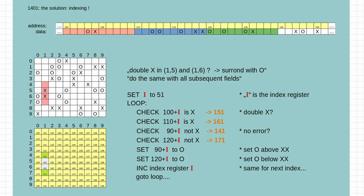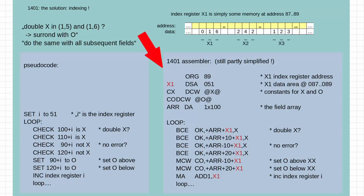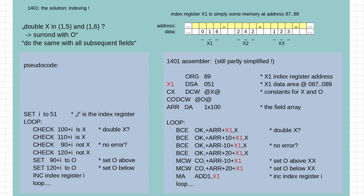I used a simplified pseudocode for illustration purposes. The real 1401 program doesn't look much different. You get even three index registers: X1, 2, and 3. They are not really registers but located directly in memory. For example, the X1 index is at locations 87 to 89.